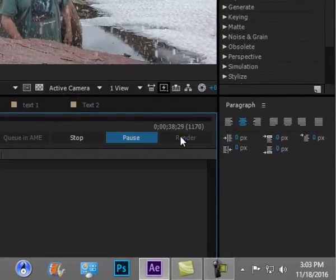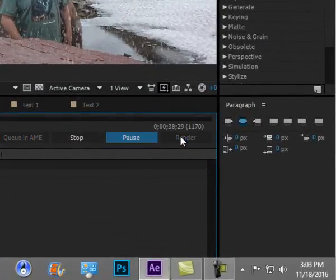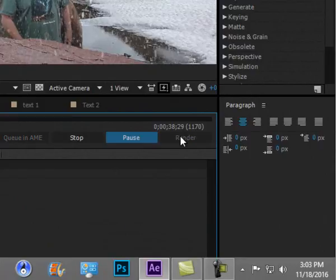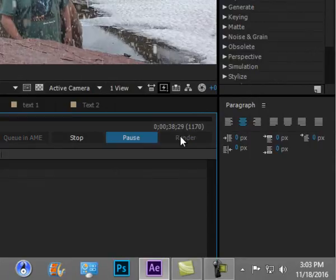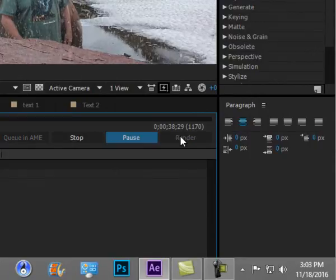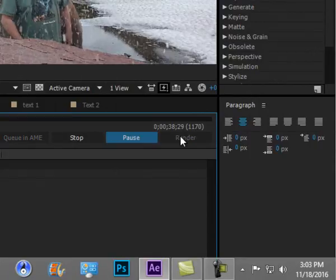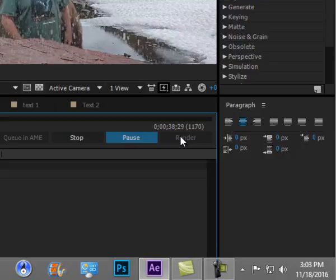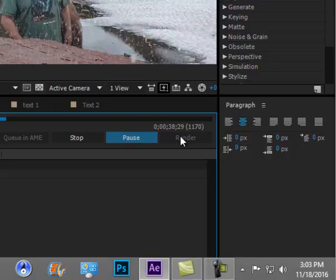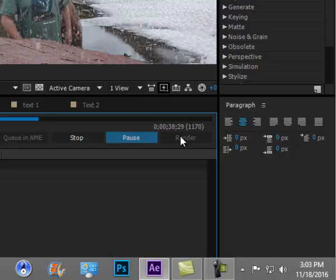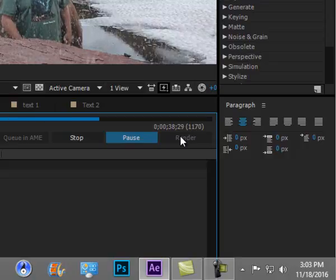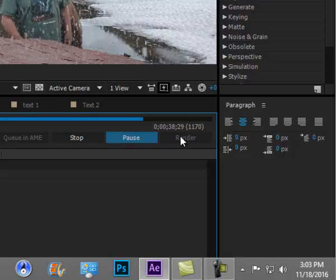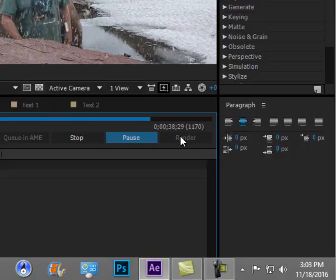You can see it comes across, it moves, and you can see the rendering taking place in the background. And in just a moment, I'll be able to see my rendered product.